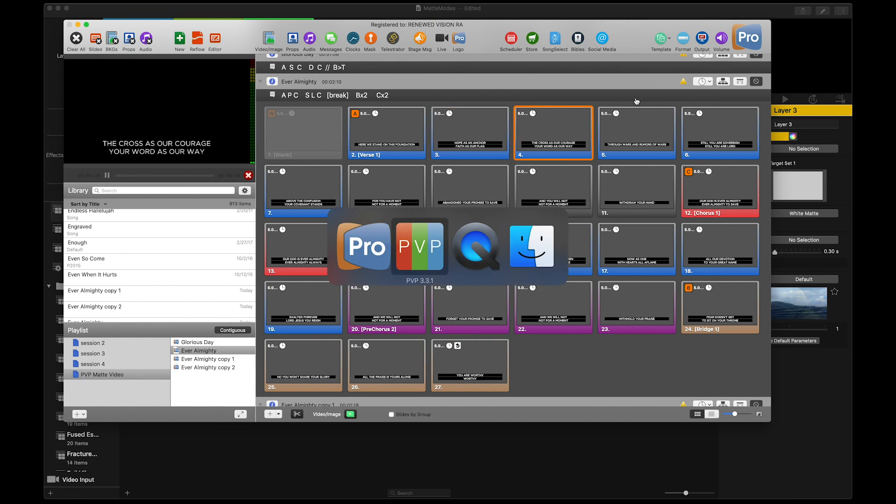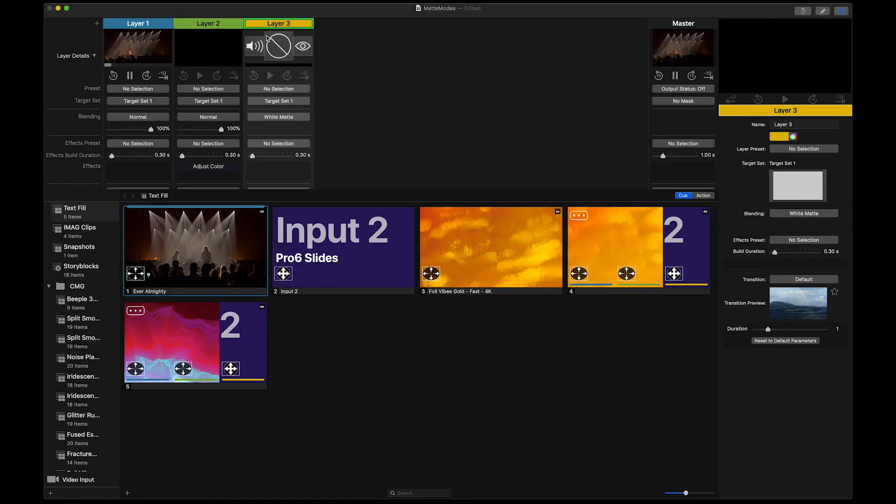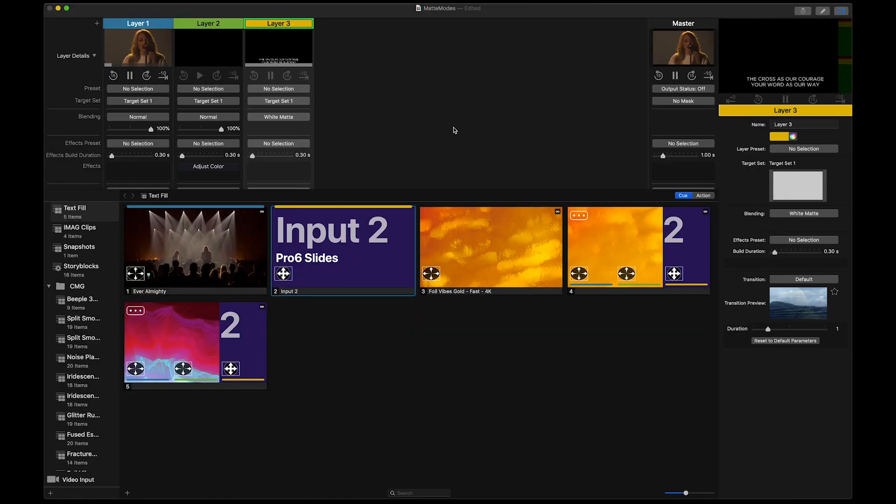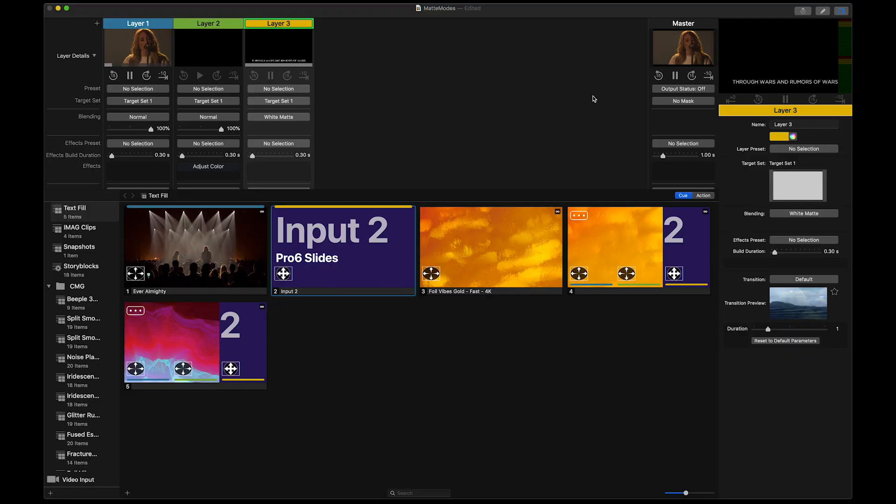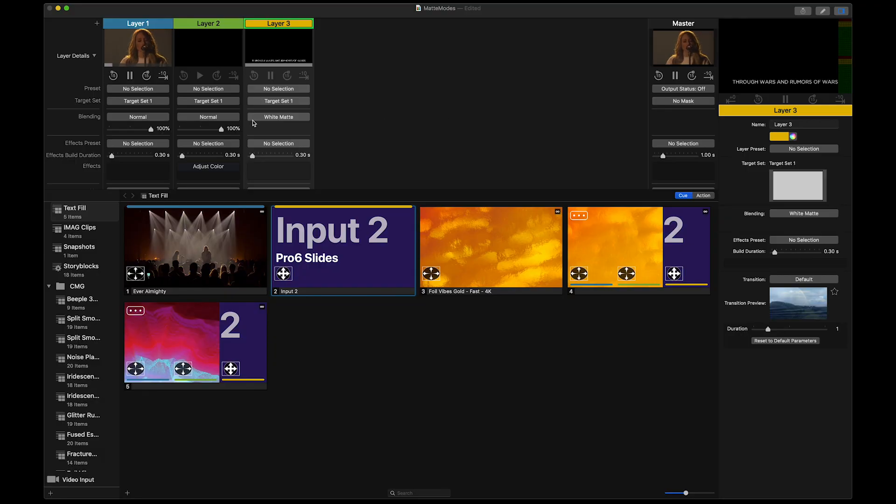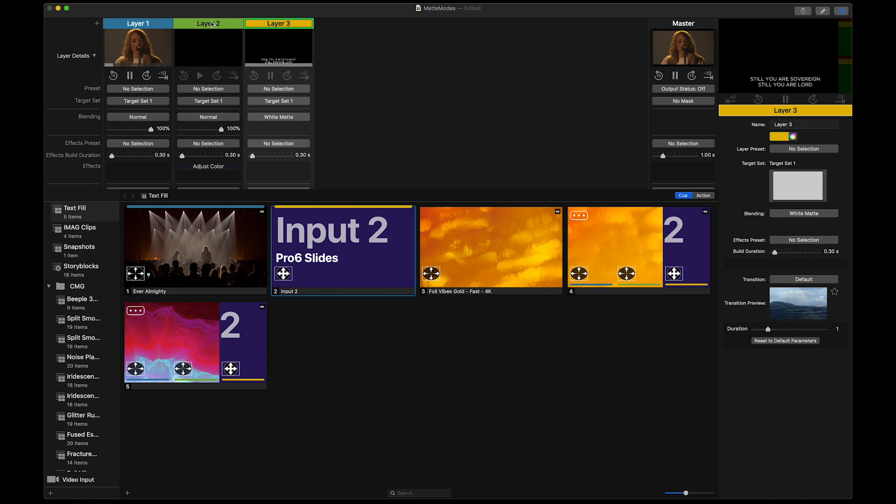If we go back to PvP, we'll trigger that on layer 3. As you can see, it doesn't show up on the output yet, and that's because we have the white matte settings selected, and it won't be visible until you trigger something on layer 2.